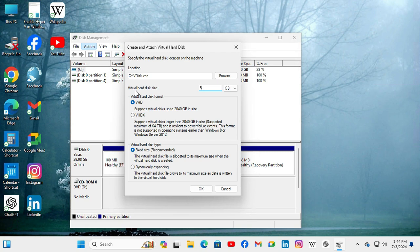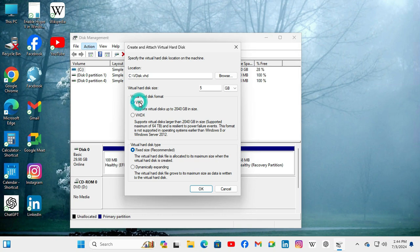Here in virtual hard disk size and the virtual hard disk format you will find two types of format: VHD and VHDX. If you need VHD you can select VHD or if you need VHDX you can select VHDX. I am selecting VHD.